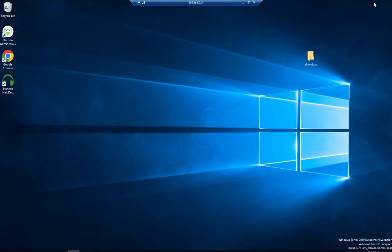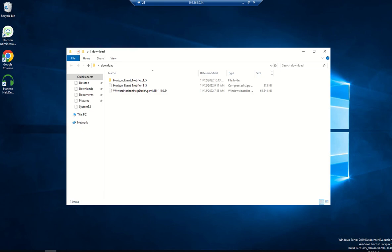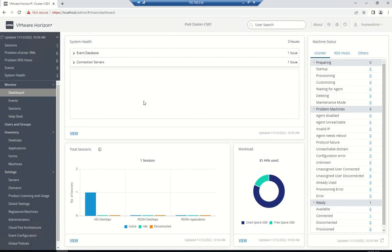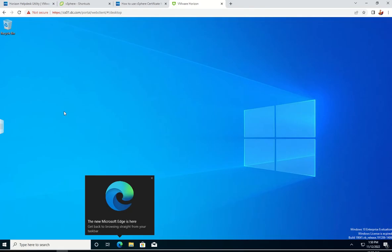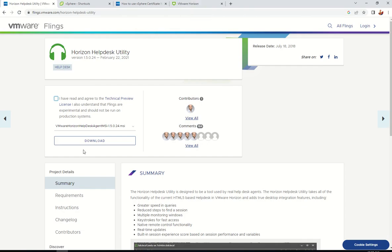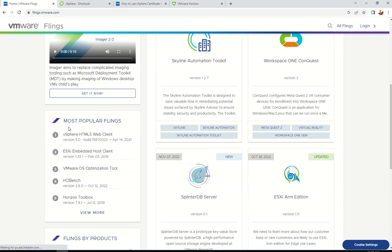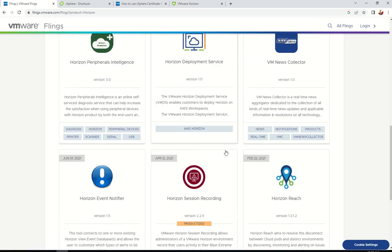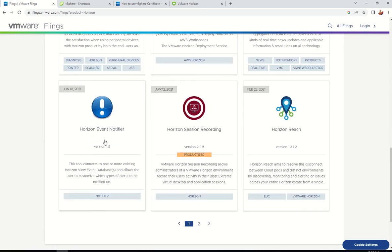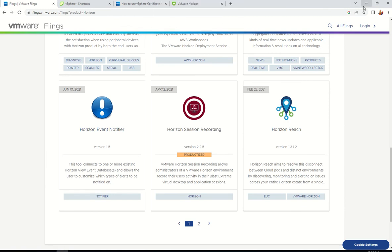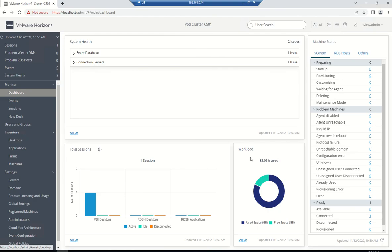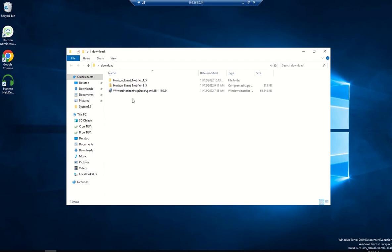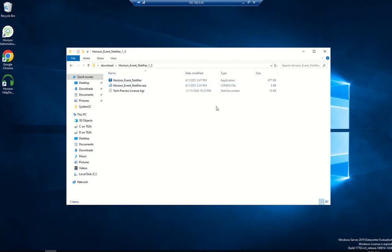Apart from that, we have one more, that is the event viewer. Let's move on to Horizon Event Notifier. This is also really useful. You simply need to download the zip file and install it. It will have three files, of which two are important.